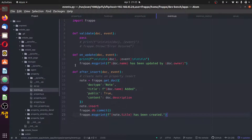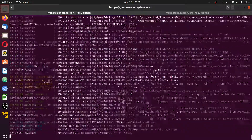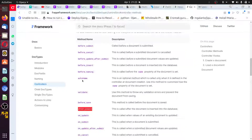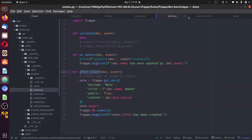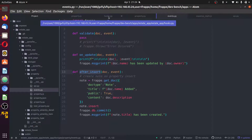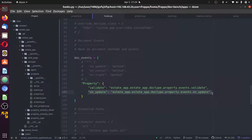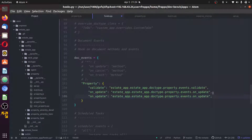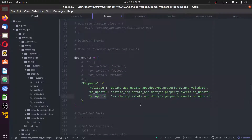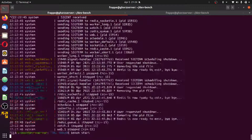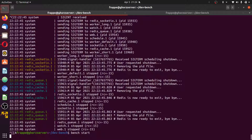The thing to do once you save this is restart the server. I'll restart it to be sure. At the same time, you still have to add this after_insert event to the event list for the property doctype in hooks.py. I'm going to add it to the event list — after_insert — then save and restart the server.